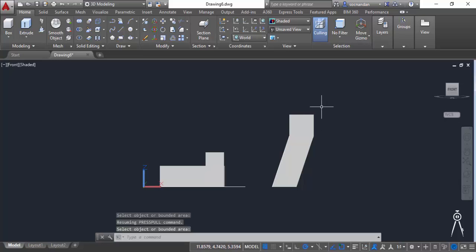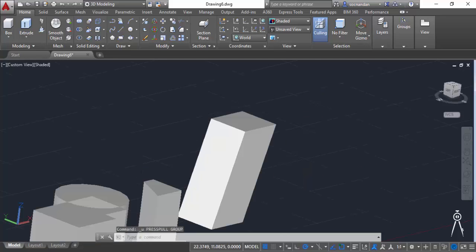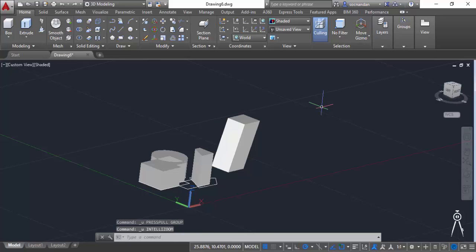So for that we need to use a different process of using this press pull command. So let's press ctrl Z and now here we have this geometry.